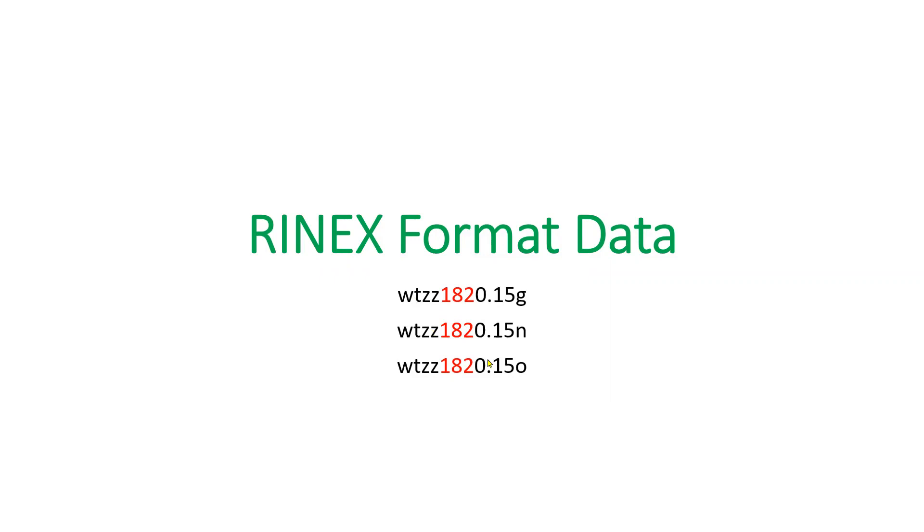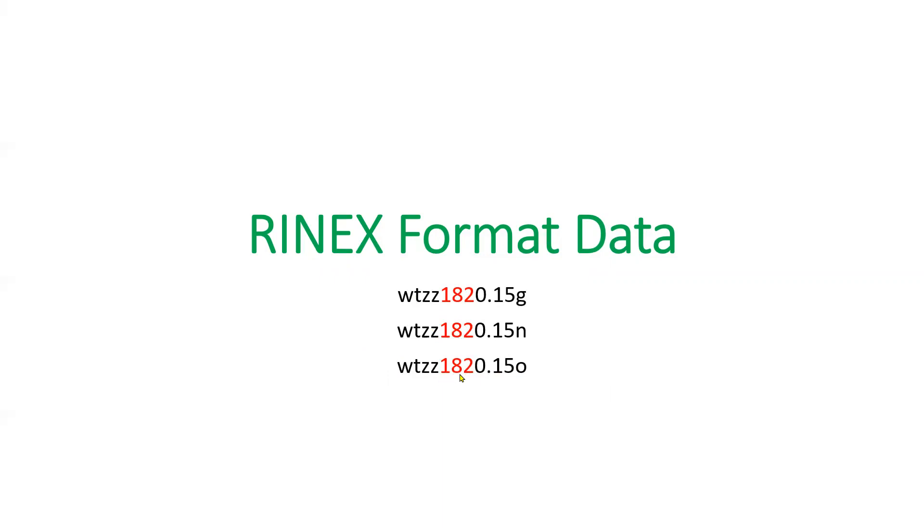The GNSS data is from the year 2015. So this 15 indicates the year 2015. The four numerals 1820 - this 182 is the day of year. It's the 182nd day of the year 2015.